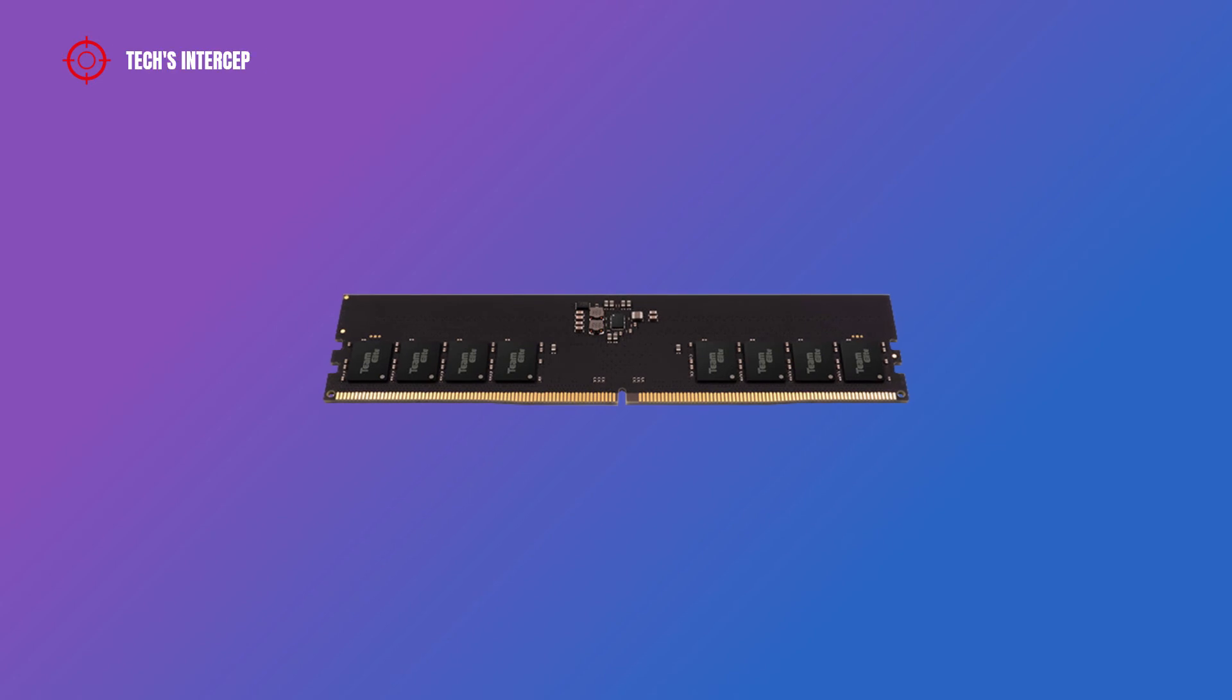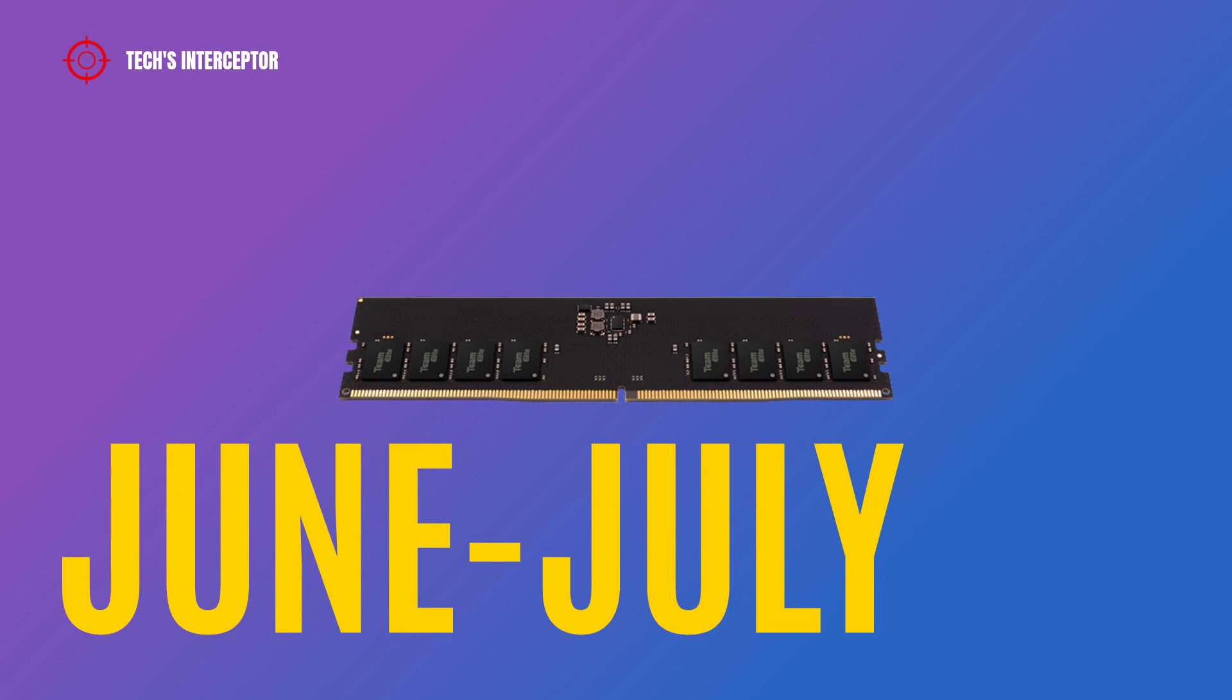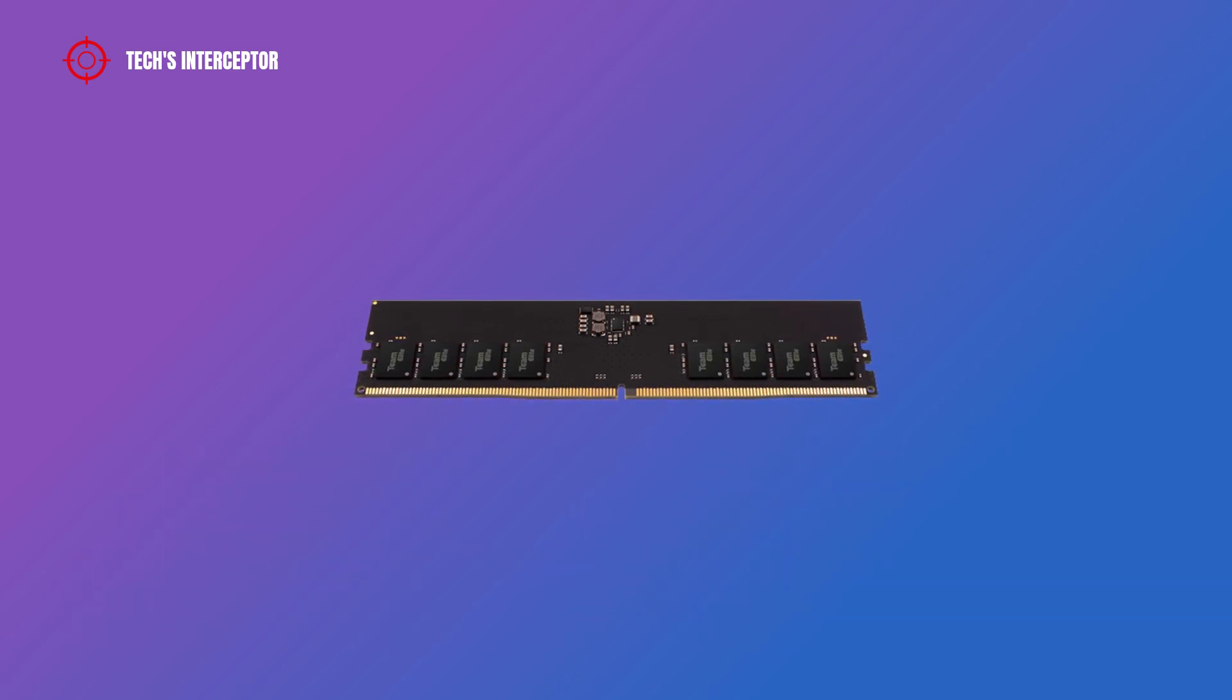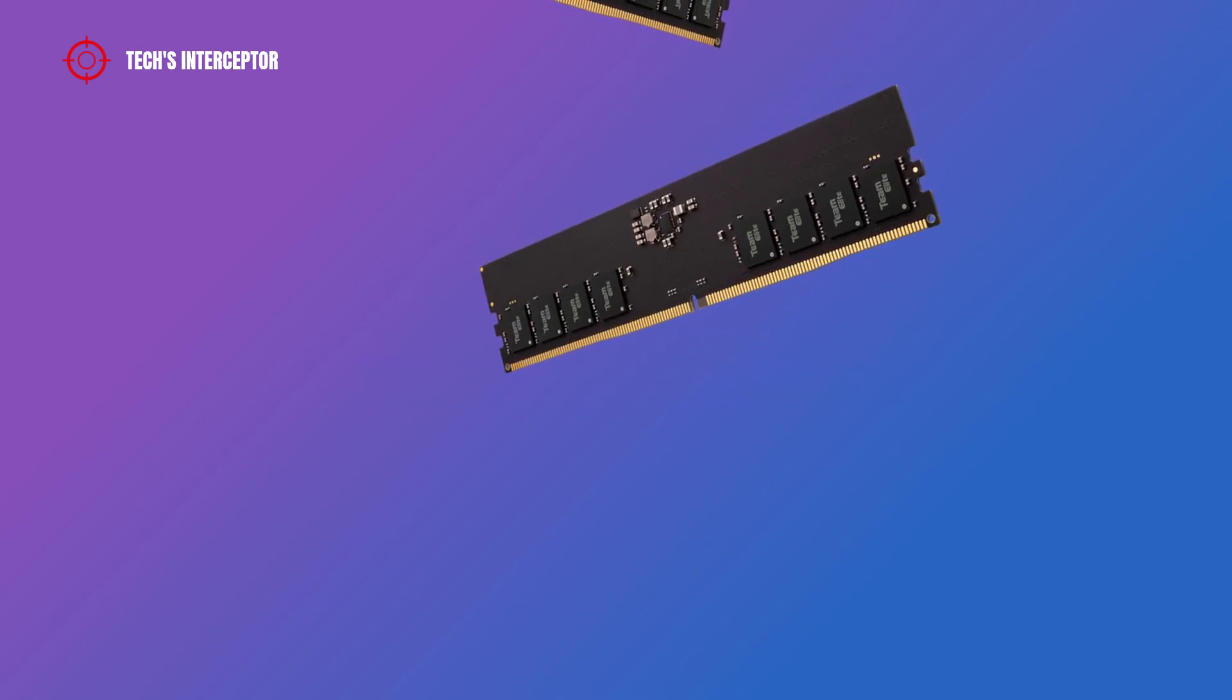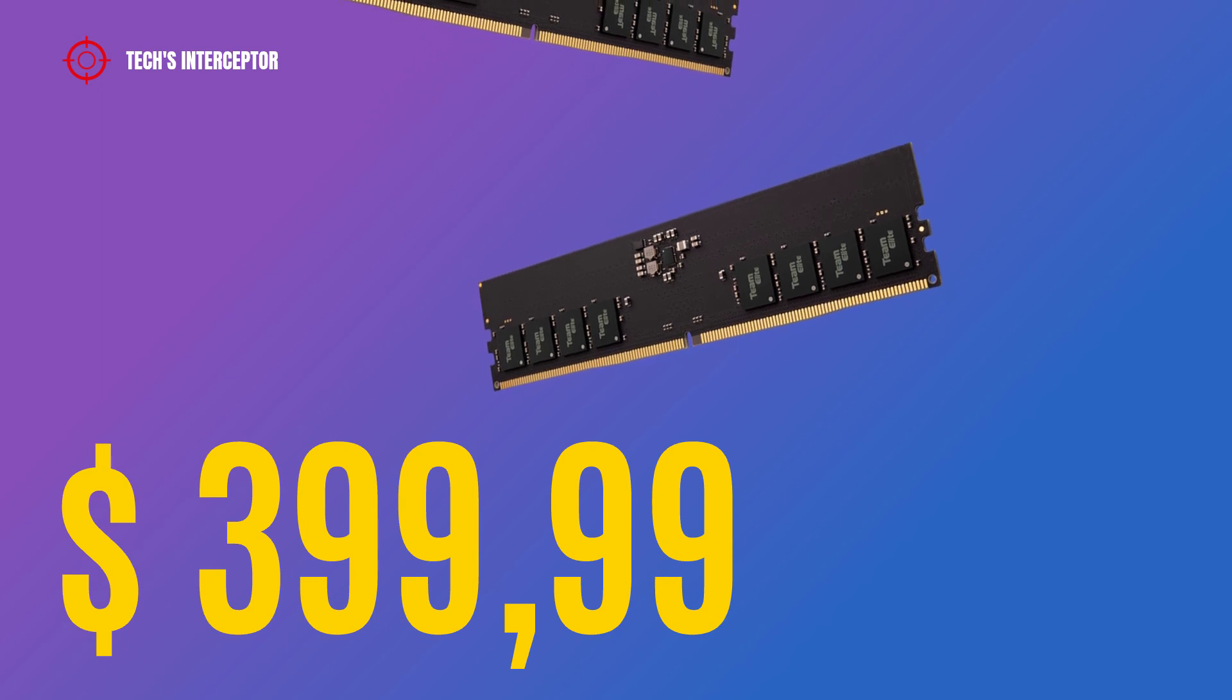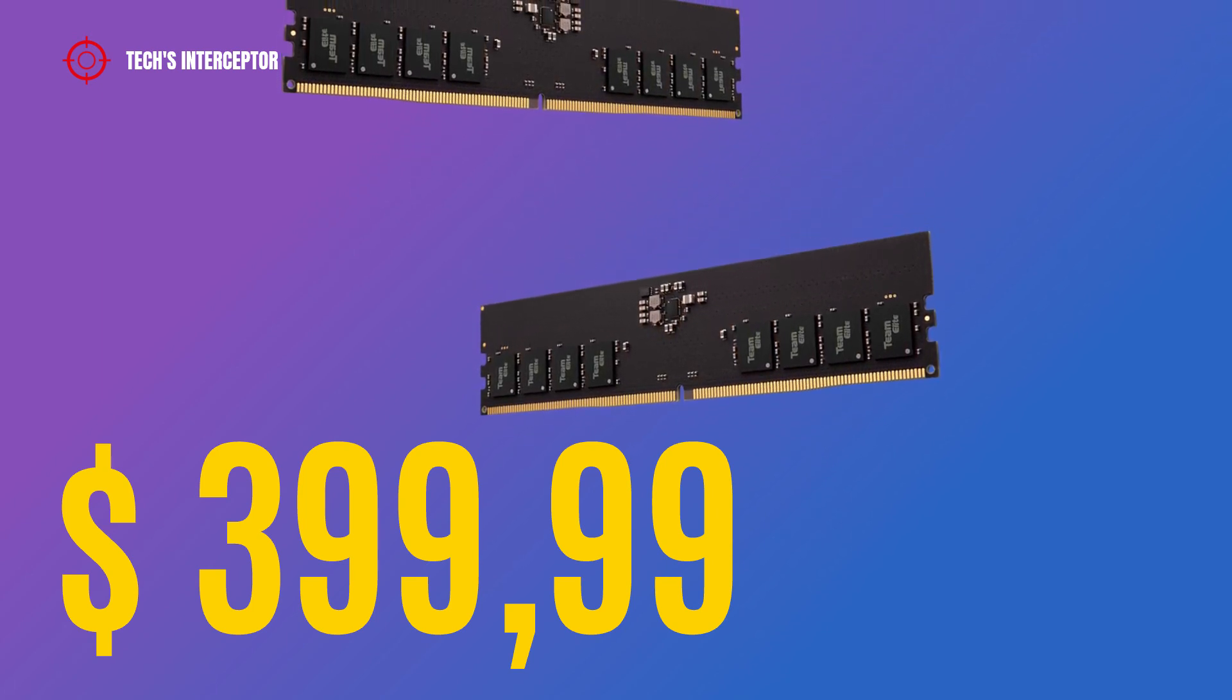The new Team Group Elite DDR5 will be available worldwide at the end of June and the beginning of July on the shelves at Amazon USA, Amazon Japan, Newegg, and various major EC platforms in Europe at a price of $399.99 USD.